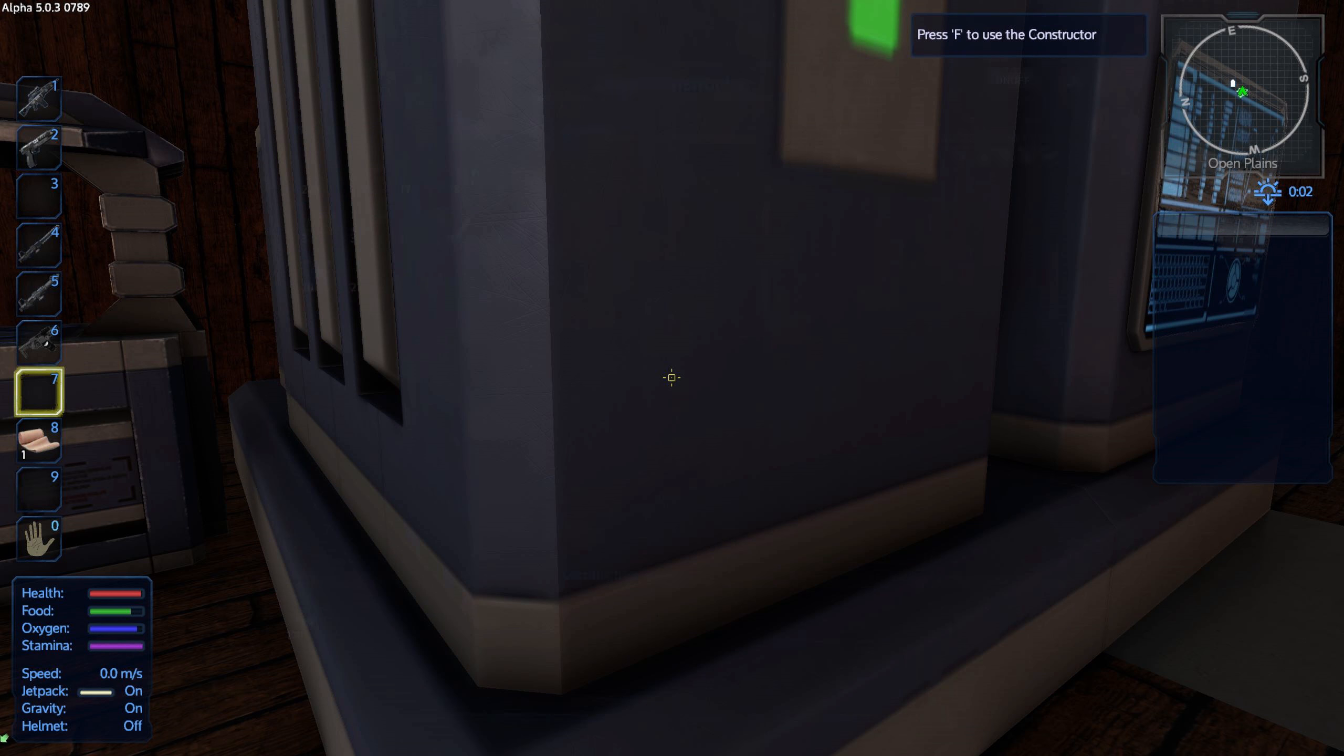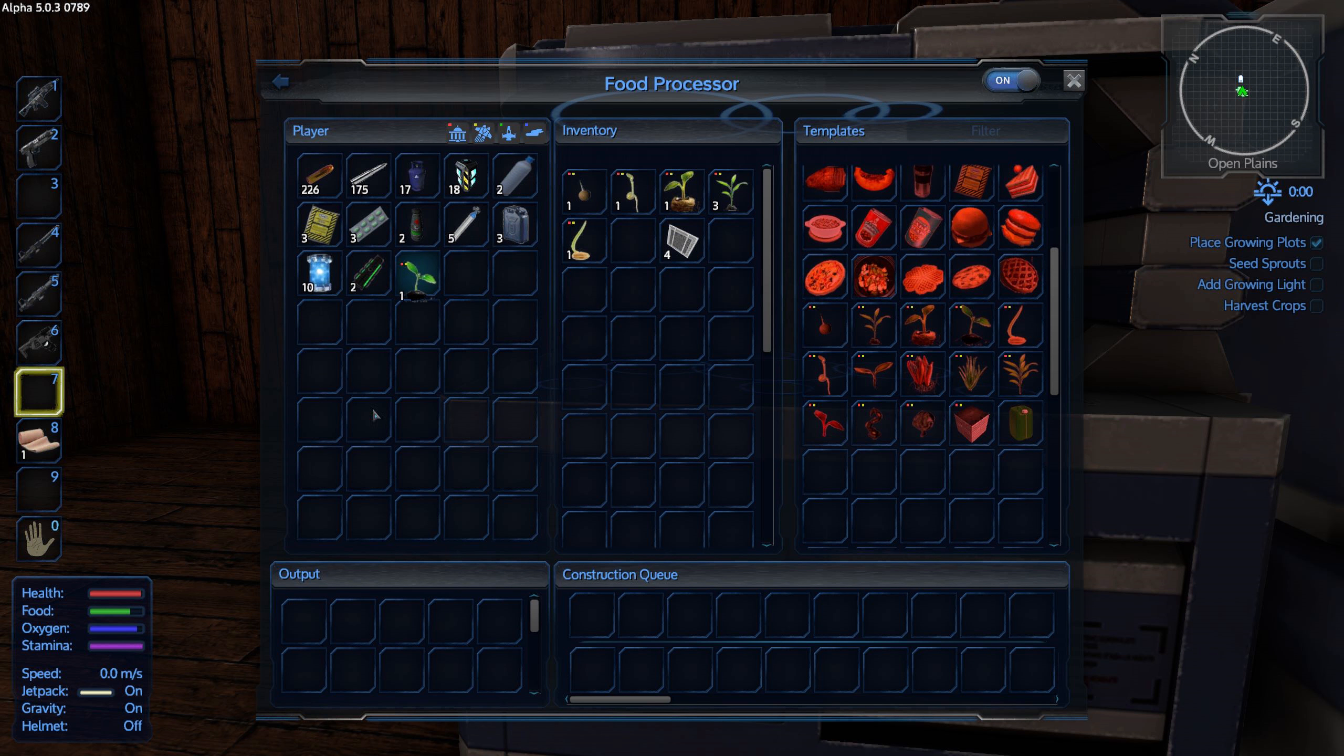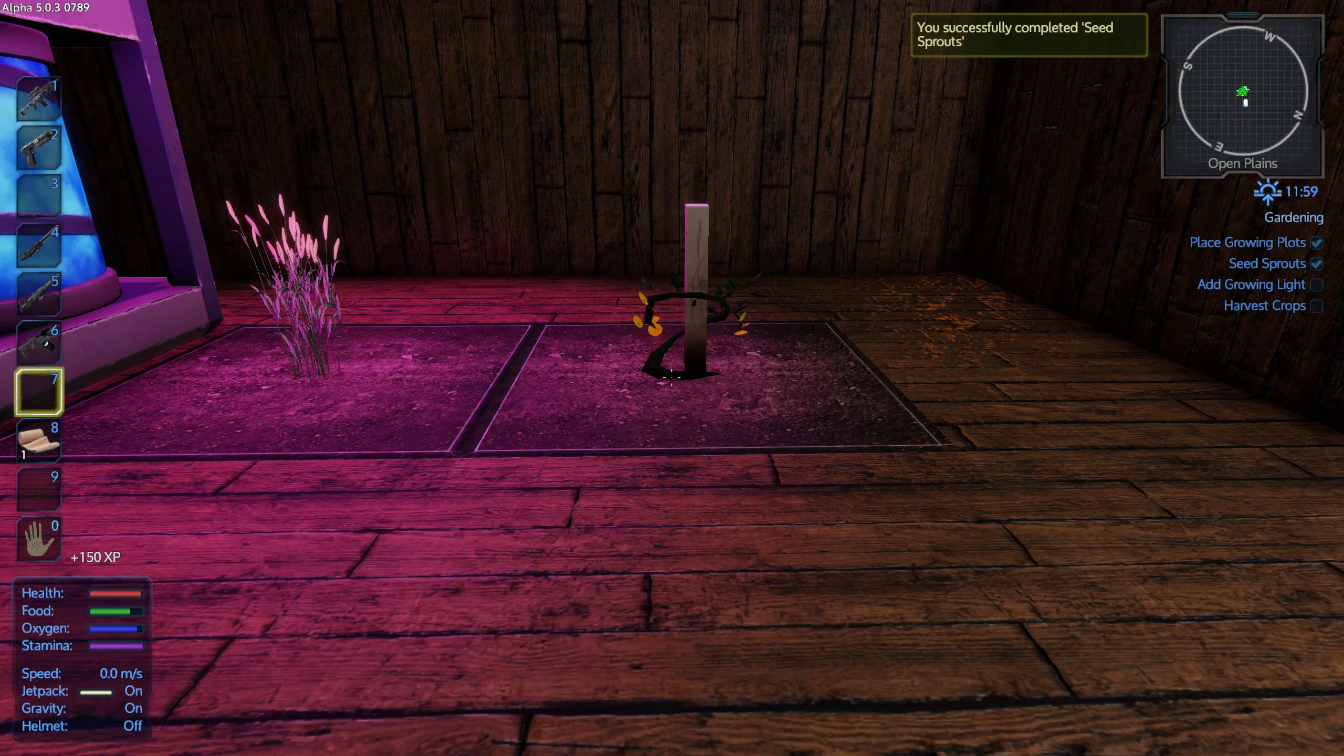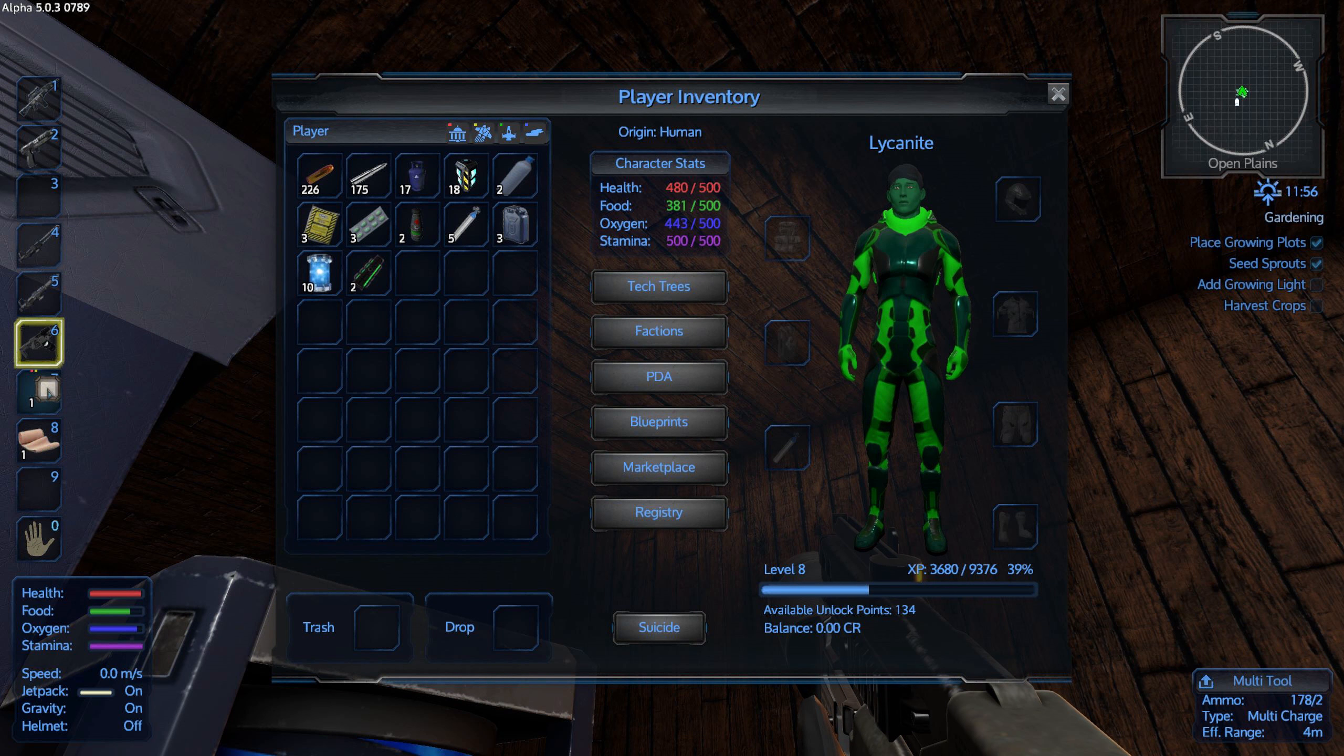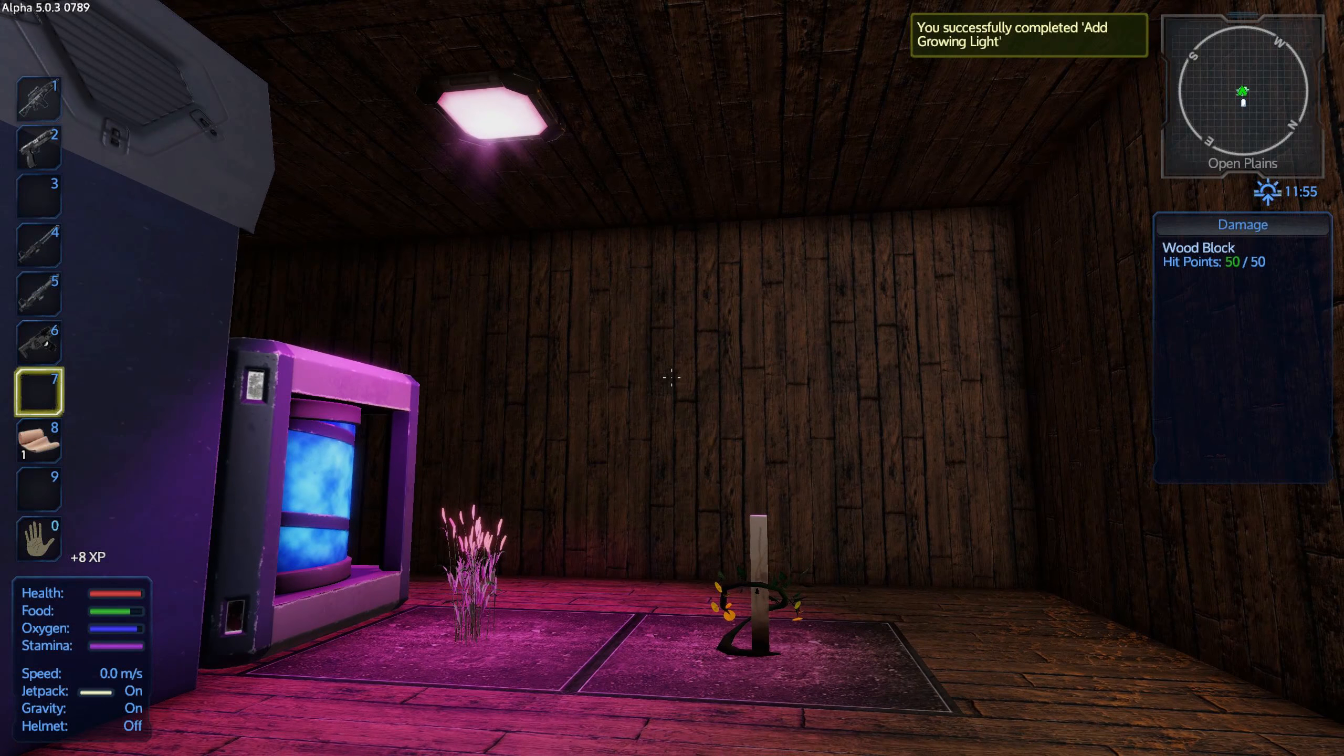And we need another seed. We will grow a tomato still. There. Add a growing light, okay. Done.